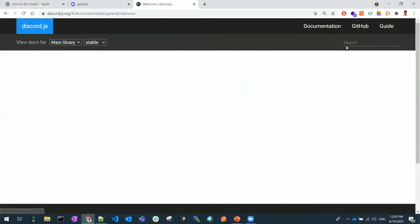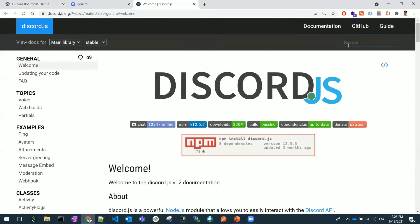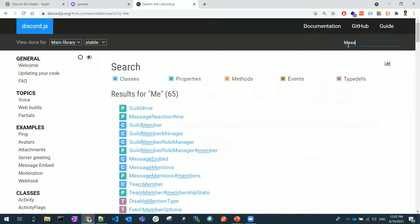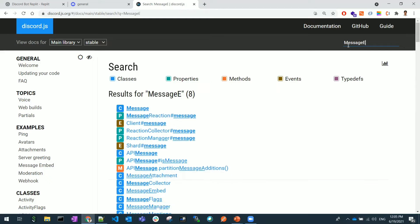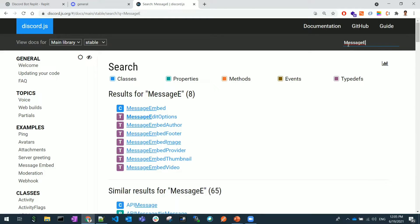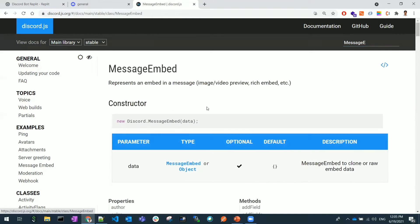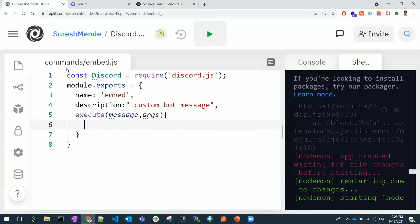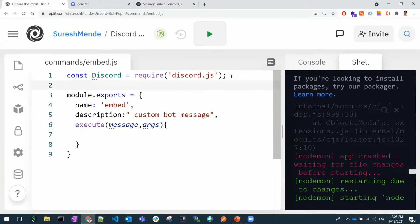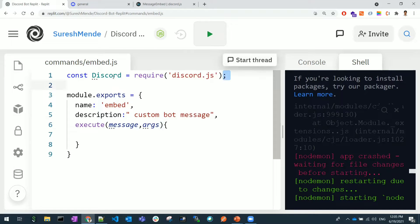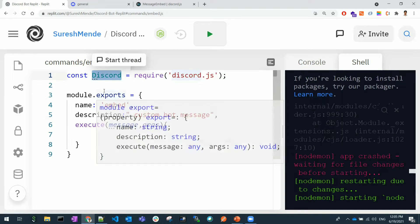In the documentation if you go here and type message, you'll be getting the MessageEmbed class. This is a class we are going to use to customize the messages. That's the reason I have imported the Discord library and everything available in this Discord variable.